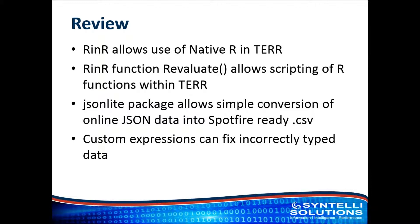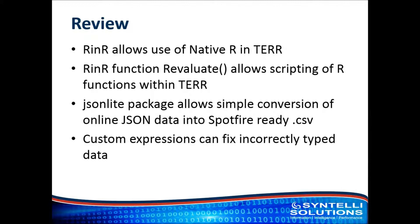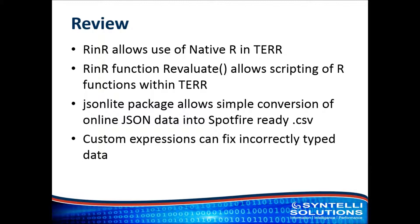First, using RinR, the TIBCO function that's built into TIBCO that every analyst has on their laptop, allows the use of native R in TIBCO. This is great for people like me that have been coding in R for years and don't want to try to work around the limitations of TIBCO as they're building out the packages. Yes, there are some limitations, but the reason why RinR exists is so that you can use R at any time.